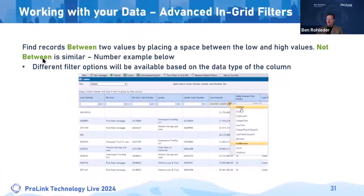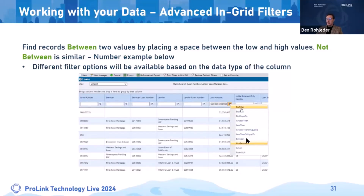For advanced and grid filters: those might be between, not between, greater than or equal to, or less than or equal to. Another point worth mentioning is that depending on the type of data you're looking at, the filtering options will be adjusted. You wouldn't have 'between' when looking at a lender name, for example, but you would have 'between' when looking at two dates or two amounts. There would be no application to using 'greater than First-Rate Mortgage' on a servicer — so the filter options are context-sensitive to the data type.